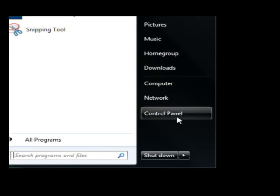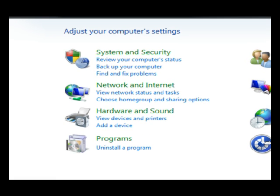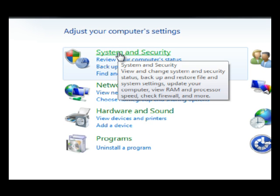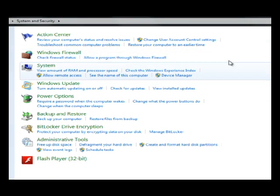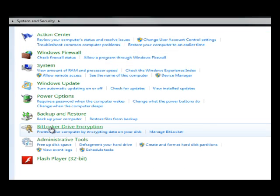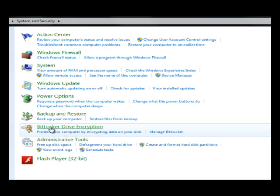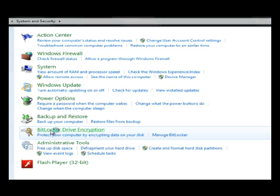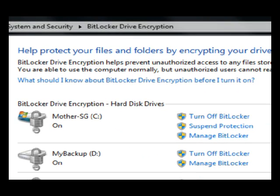Let's go to Start. From Start, we want to go to Control Panel. From Control Panel, we want to go to System and Security. From there, we go down and find BitLocker Drive Encryption. By double-clicking that, we are now inside the BitLocker control center.